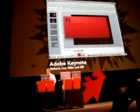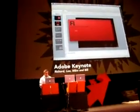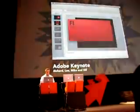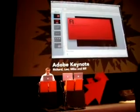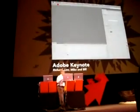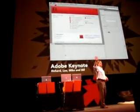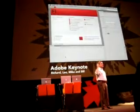What you're going to see now is kind of what we're trying to work on. How many people here use Flash Professional? How many people know how to do a tween? Not anymore, because we've changed it.